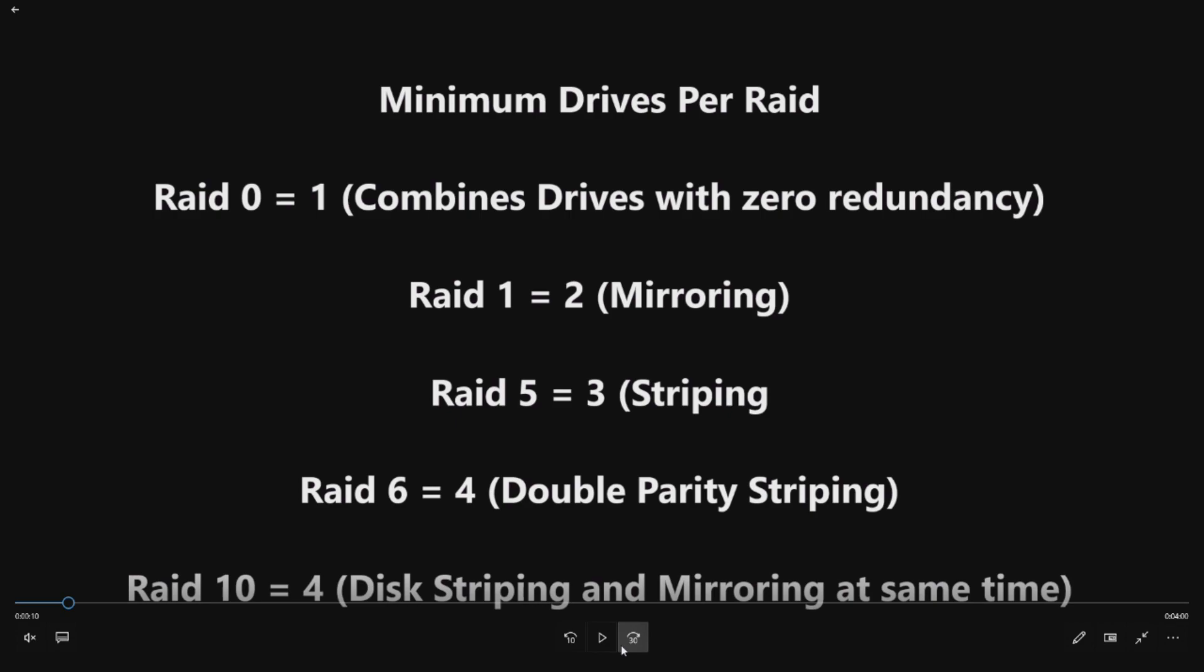You can do a RAID 1 that requires two drives. That will mirror the drives, so if one drive fails, the other drive will pick up the slack until you replace the first drive. You've got RAID 5. That will be striping, which gives you a little bit more redundancy. So if one drive fails, you still can run with two until you replace the third.